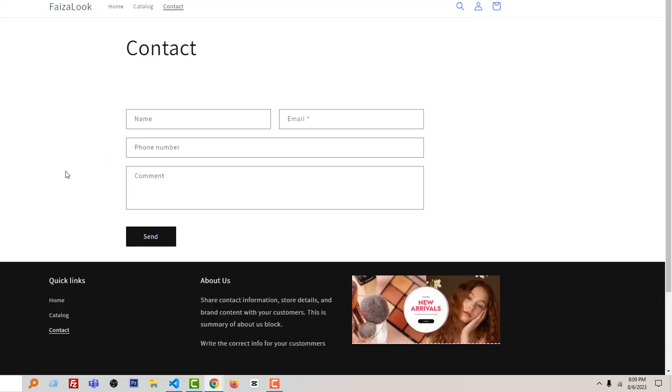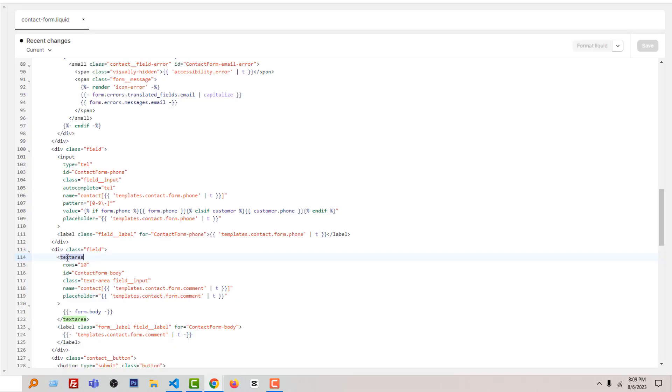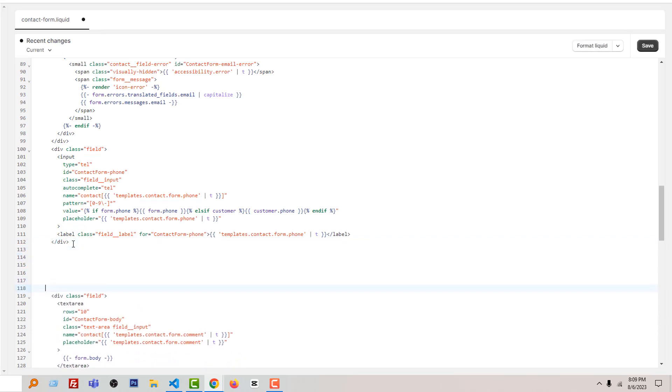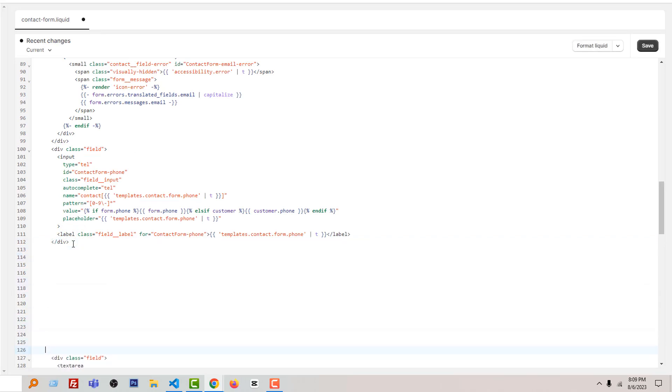I am seeing about this field, comment field, and here is the code for comment field. So I'm going to make some space above the comment field code and under the phone number code.